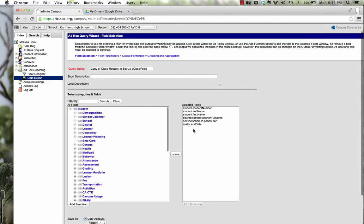I've used student number, student last name, student first name, teacher full name, the schedule of period start, and the roster end date.